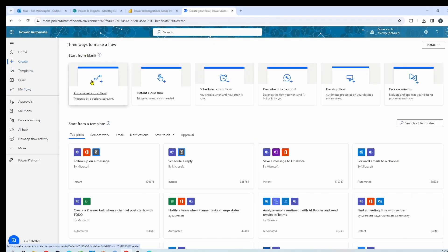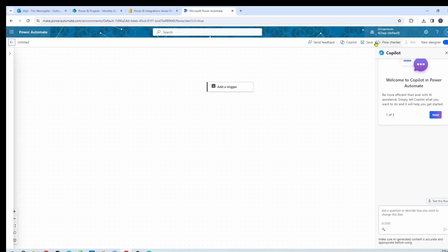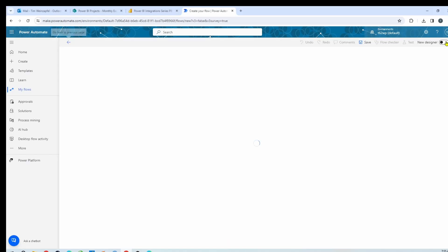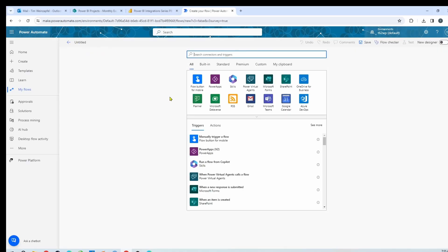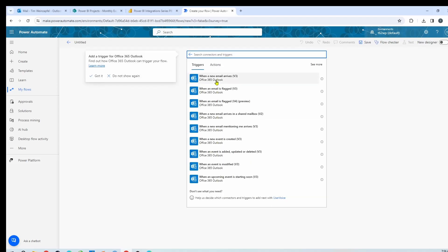I'm going to start from a blank flow and move over to the old designer. For my trigger, in my case I am using Office 365, so I'll search for it. I'm going to use the Office 365 connector — when a new email arrives. That is the trigger I want.